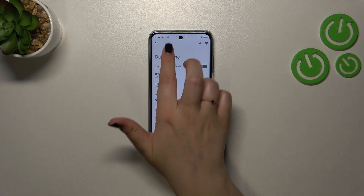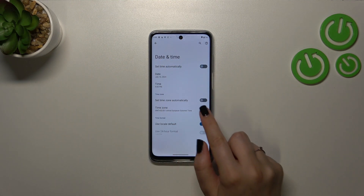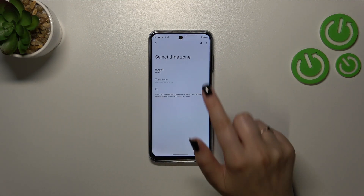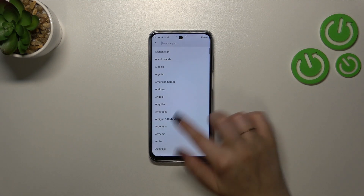You can pick the time from the clock interface — let me pick something like that — and as you can see, it will also be immediately applied. We can also change the time zone by tapping on it and picking the region.